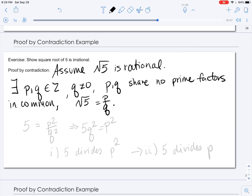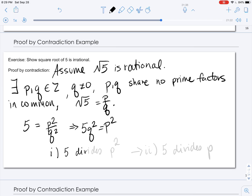Now let's see what we can do with this. We can square both sides of the equation, giving us 5 equals p squared divided by q squared, which means p squared equals 5q squared. From this, since we can express p squared as 5 times q squared, we can infer that 5 divides p squared. Because we have expressed p squared in terms of 5 and another integer, it is evenly divisible by 5.